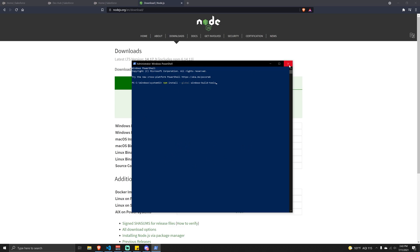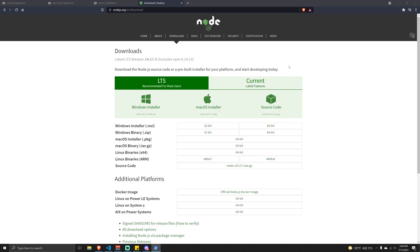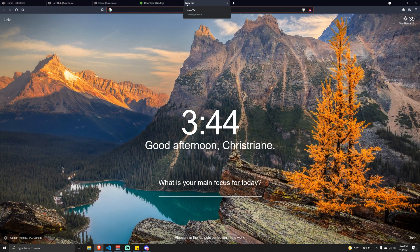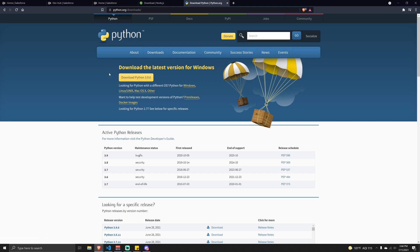Once that's done, close PowerShell and in your browser go to python.org and download Python - the newest version, 3.9.6. Normally you wouldn't have to do this because the previous step installs Python 2.7, but for some reason you still get an error if you don't also install the latest Python 3. Go ahead and download and install that.